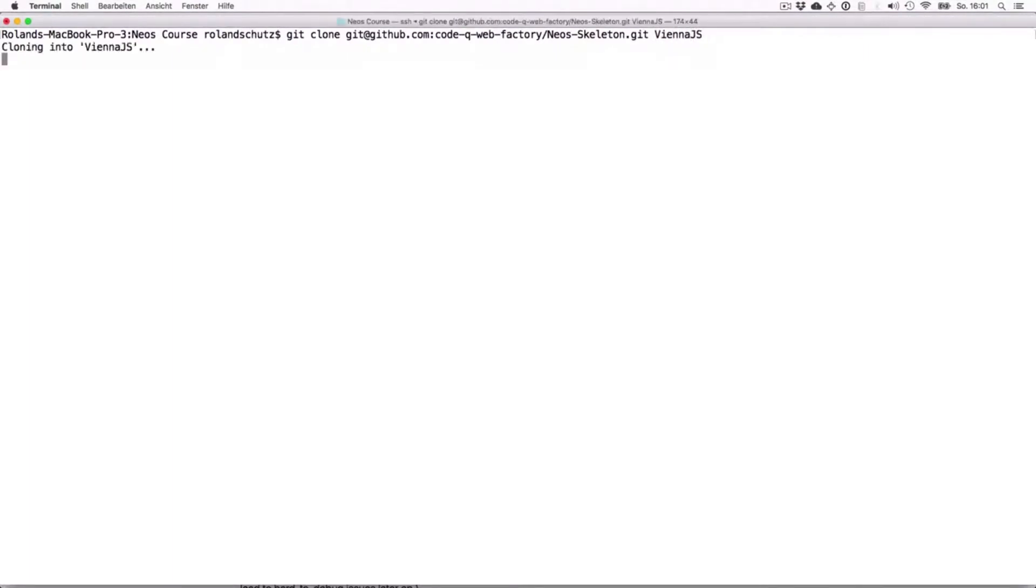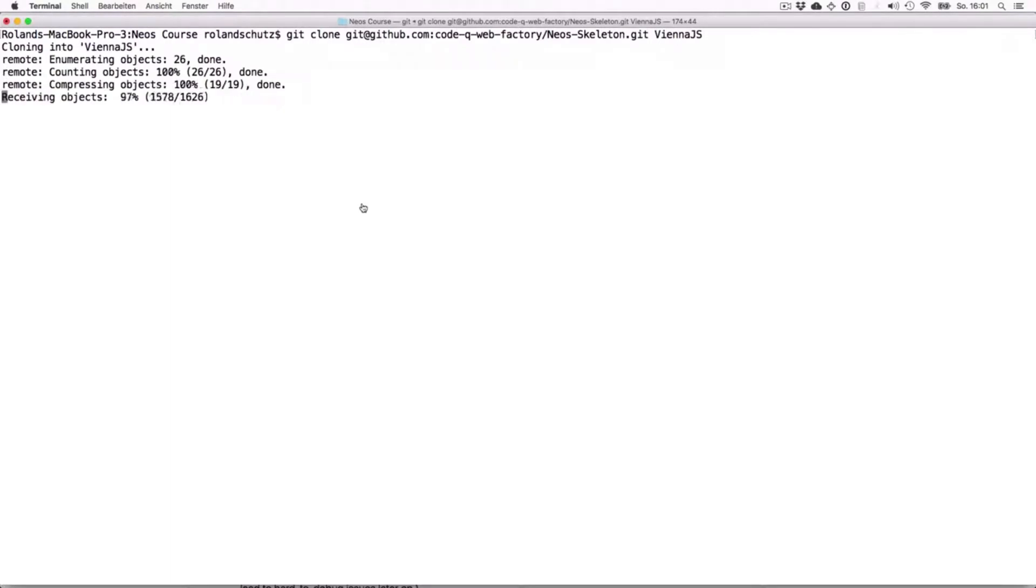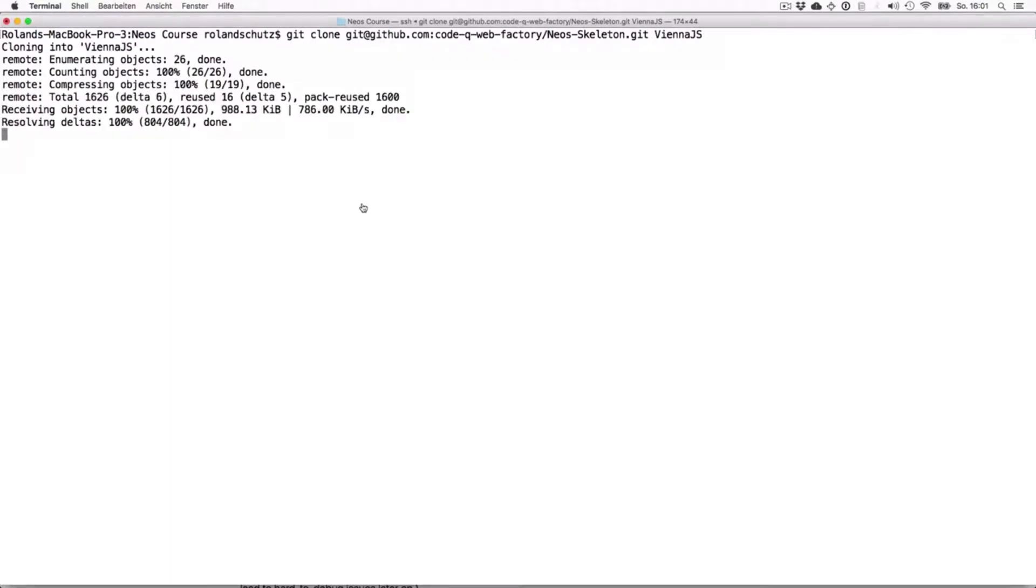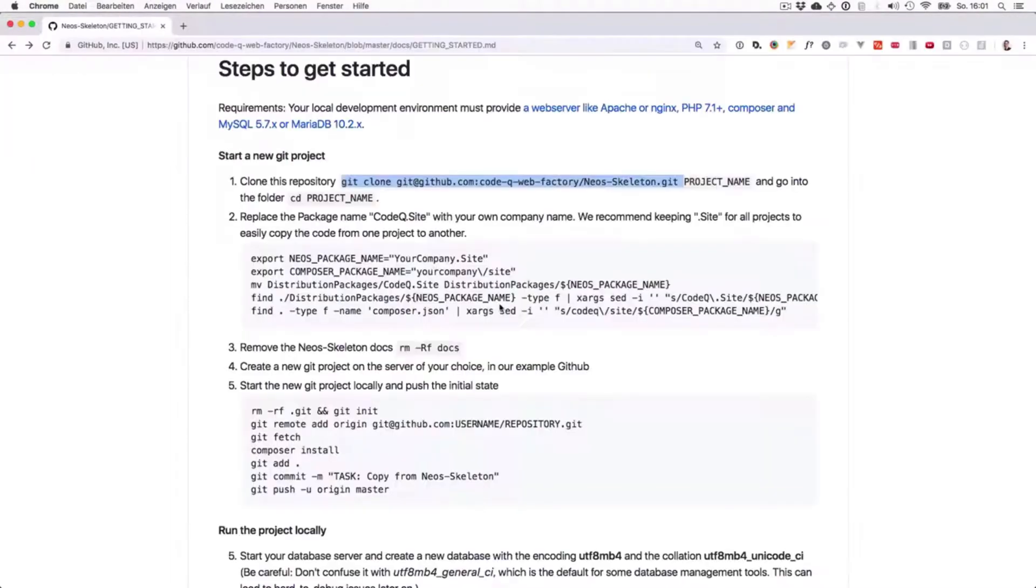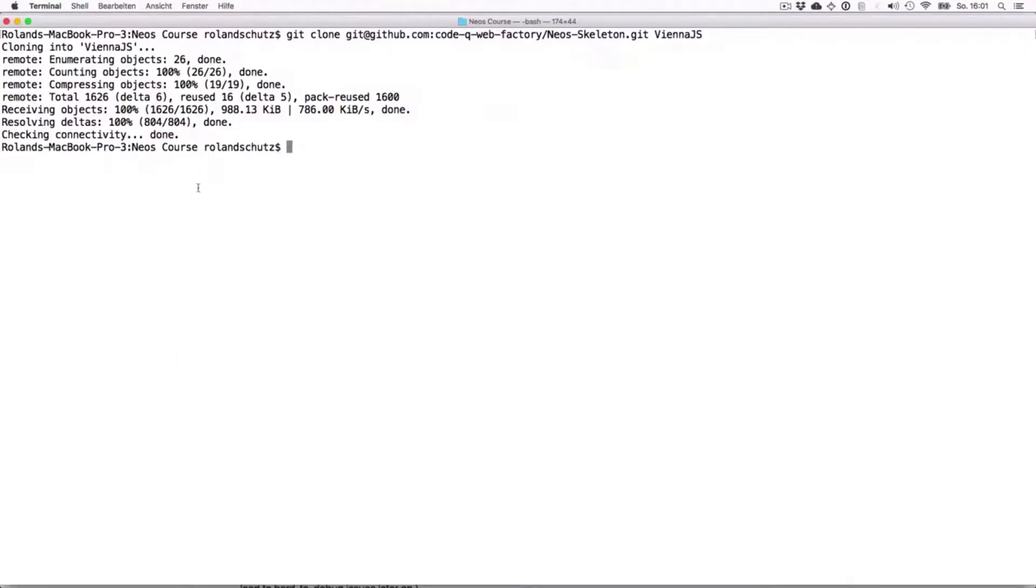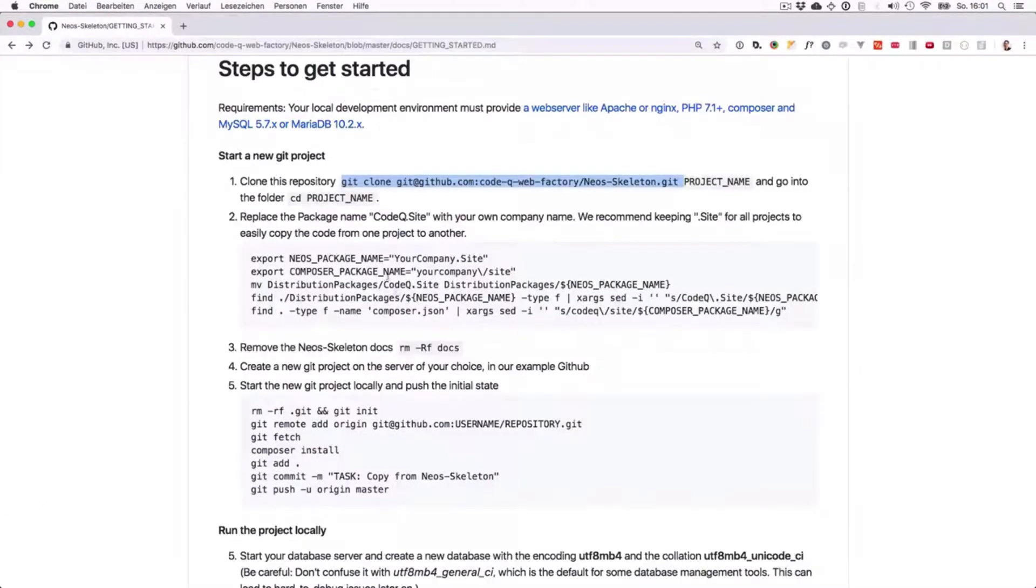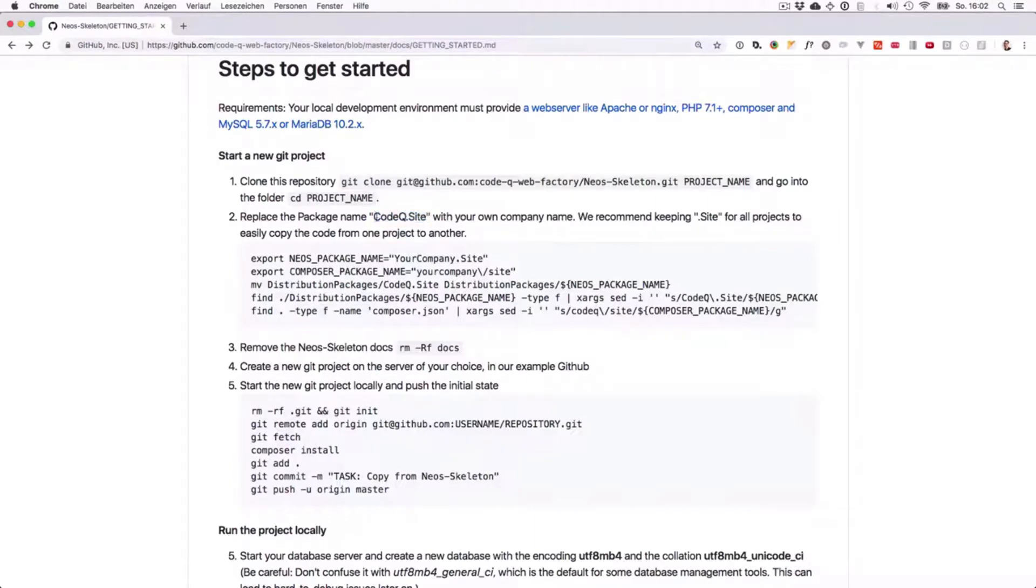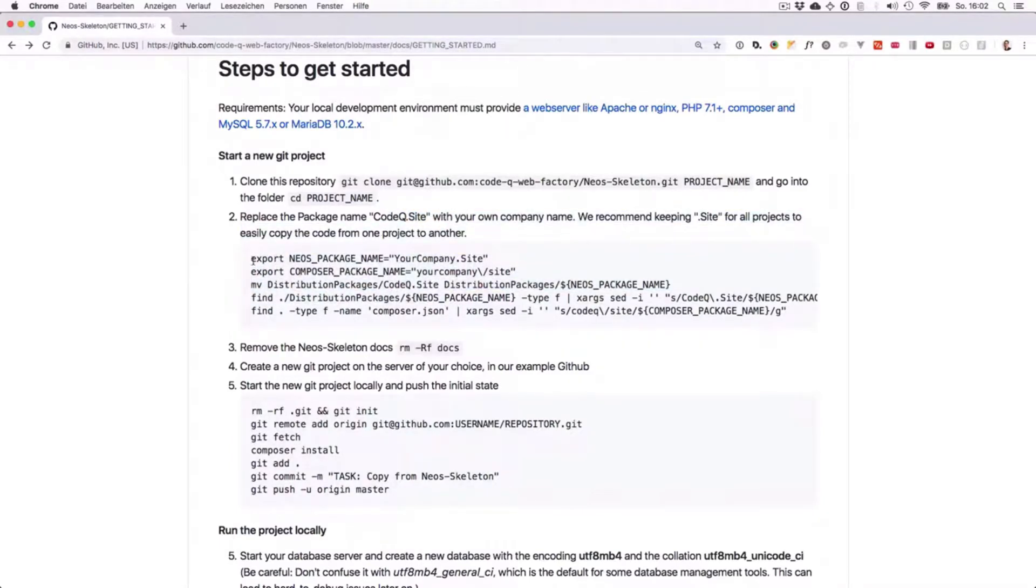We will call our website vienna.js. I'll explain the point of it later. Now it loads our project here and we want to jump directly into that folder, so we change the directory to vienna.js. Now, as you have remembered from the dependency management part, every package has a name. In the beginning it's the organization and then it's the package name.